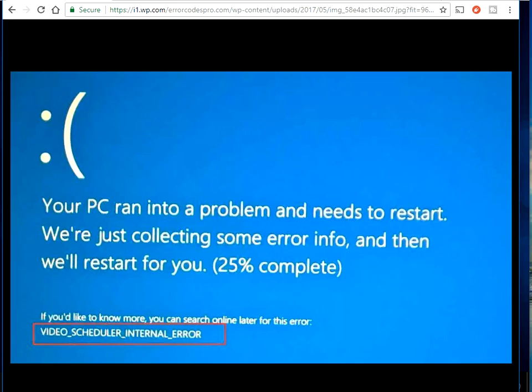Okay, so when you get this blue screen of death, you usually get it randomly when you're using your computer. You'll be at the desktop doing something and then it'll crash to this, then you'll reboot and it'll go to the desktop. It might happen after an hour or a couple of minutes again. So as we can see here, this is the error message that we need to look into.